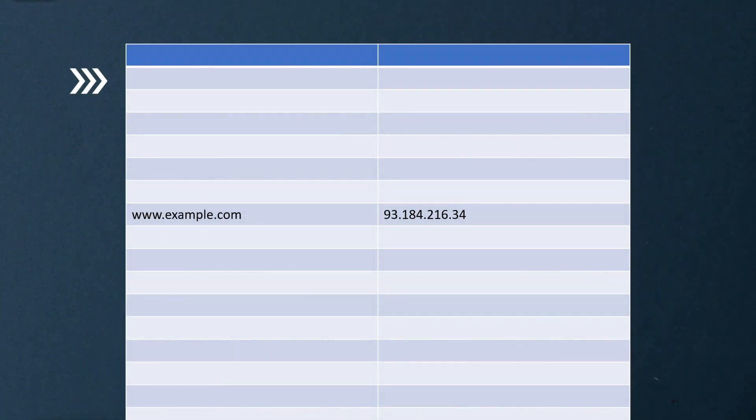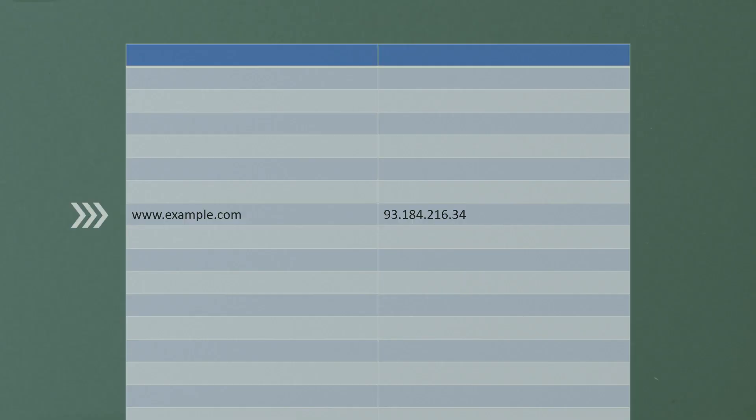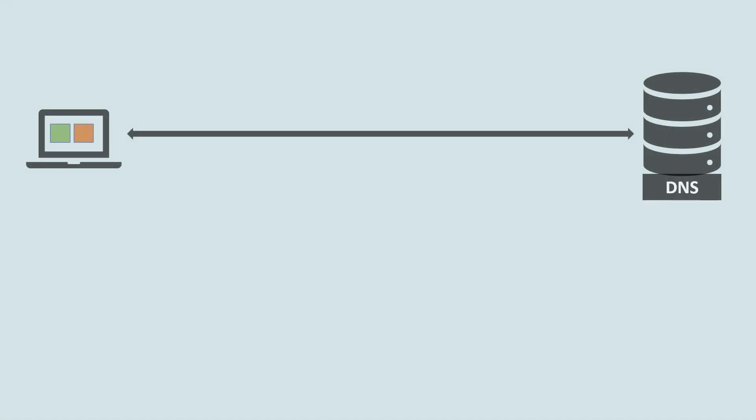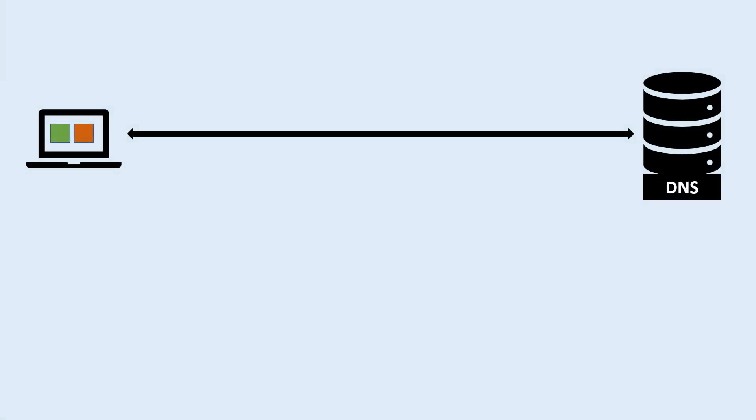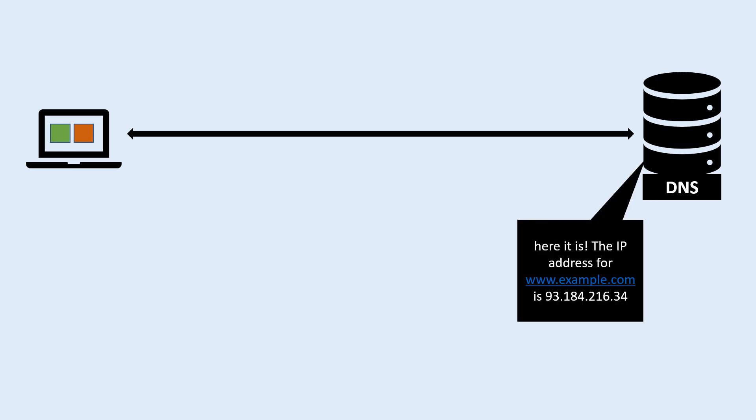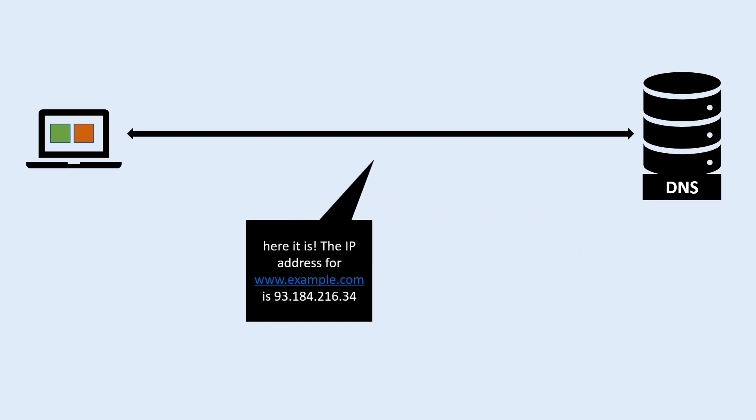The DNS server checks its records to find the IP address for the requested domain name. DNS servers send the IP address of the requested domain name back to the computer that made the request.